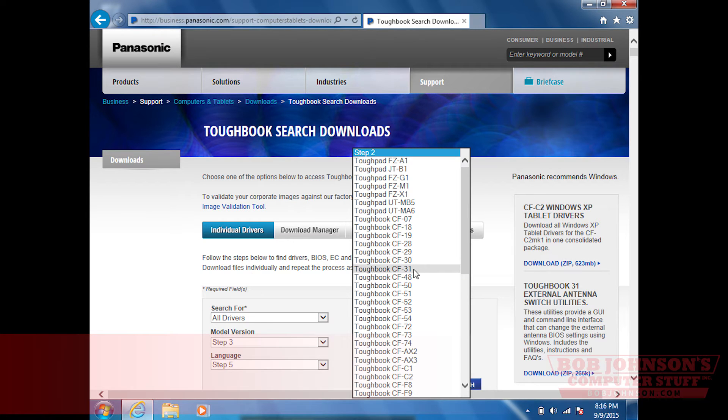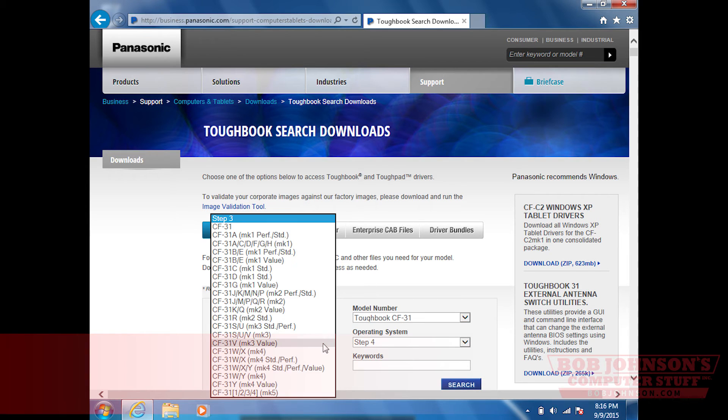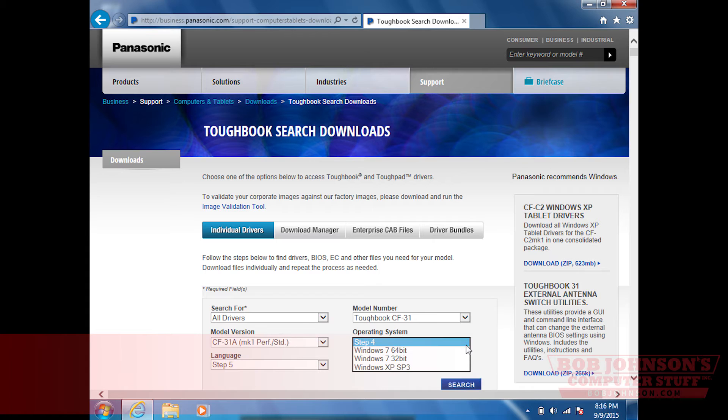In step number three, you select CF-31A MK1 and in operating system, you select Windows 7 64-bit and then click search.